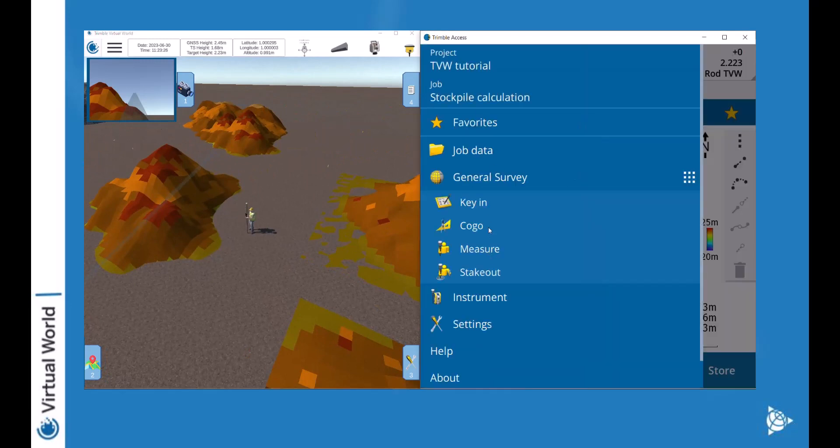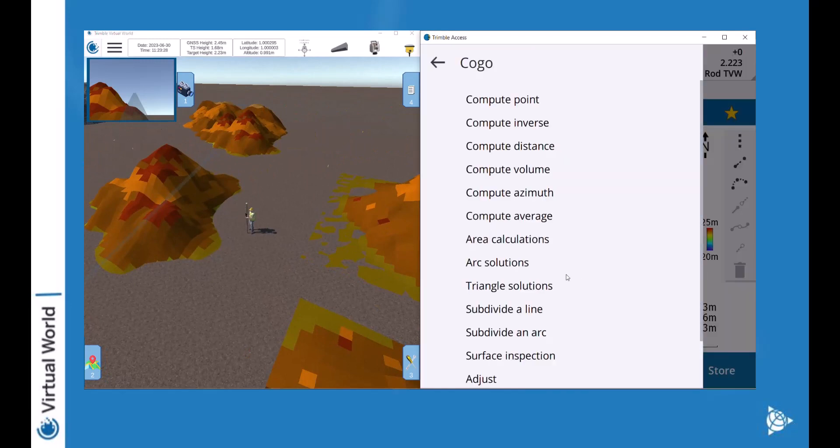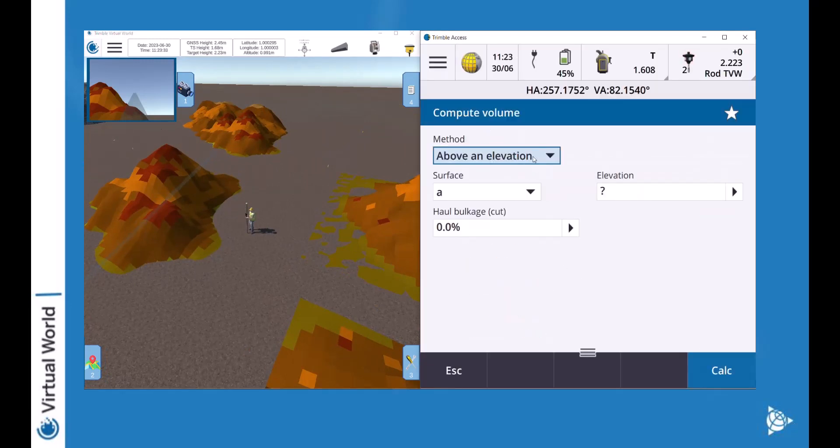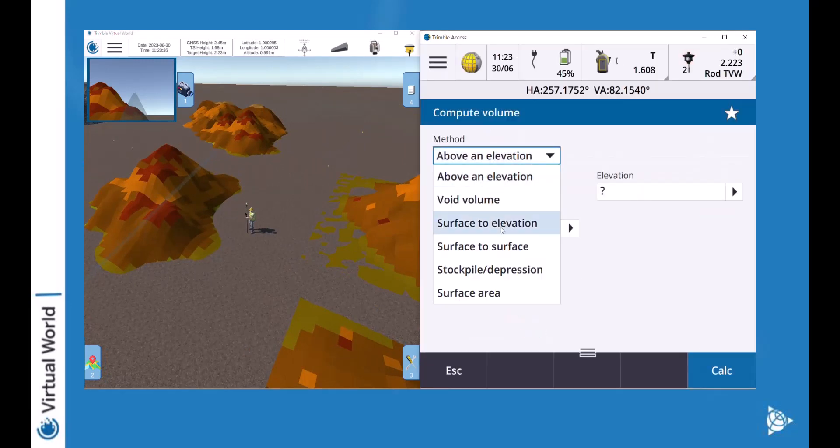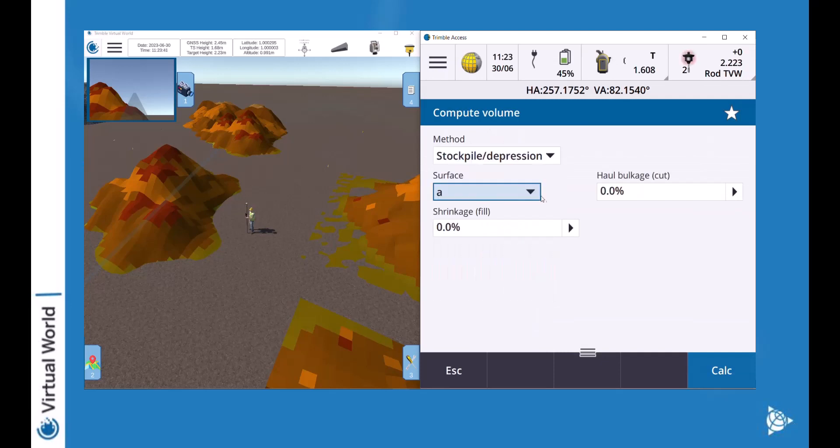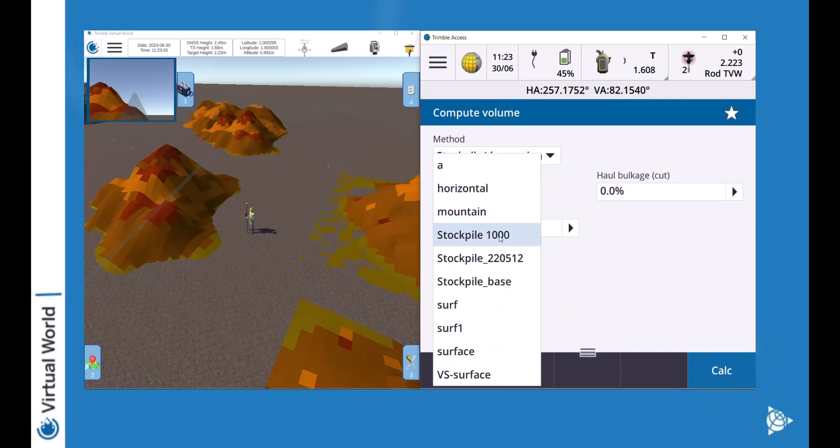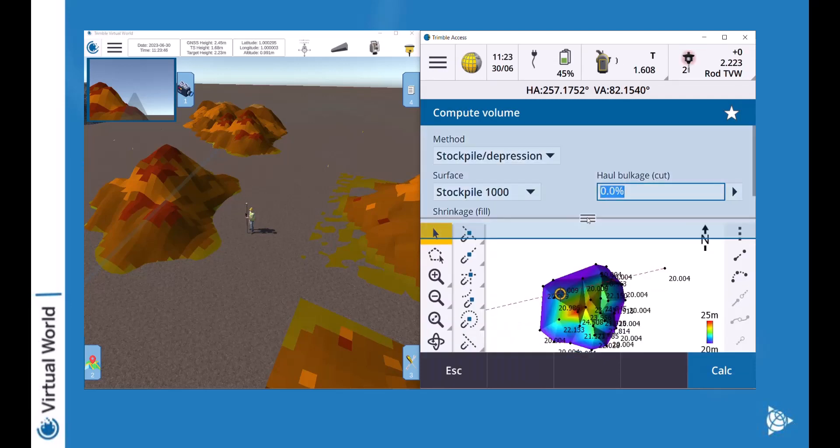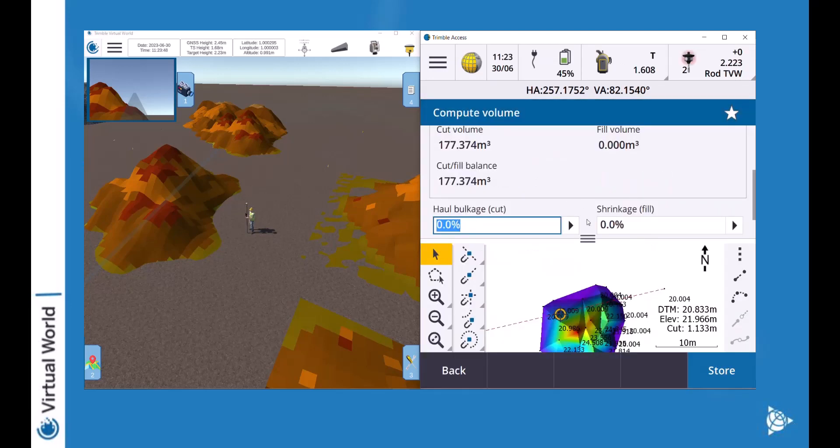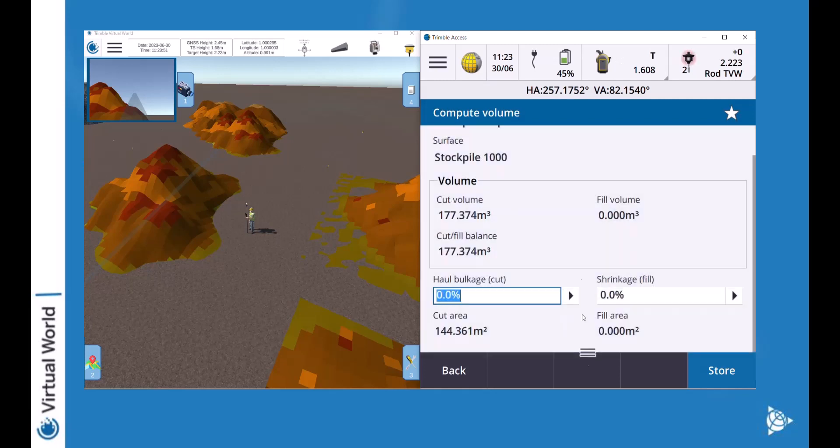Now in the Cogo function I'm going to do a compute volume to get the volume of my stockpile, and simply as that I will get the complete volume of my stockpile.